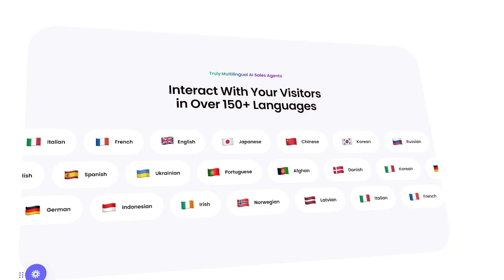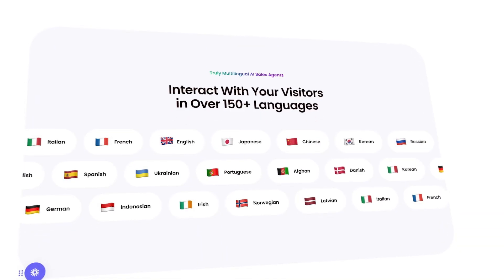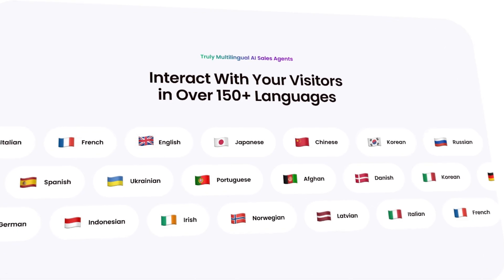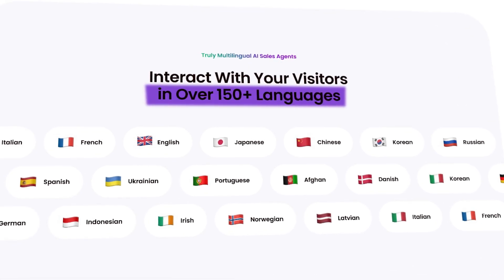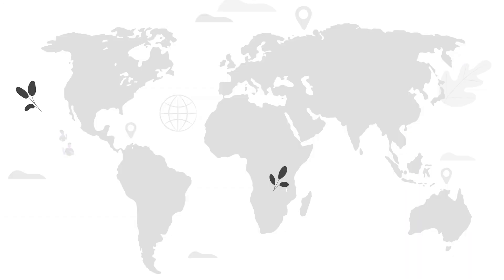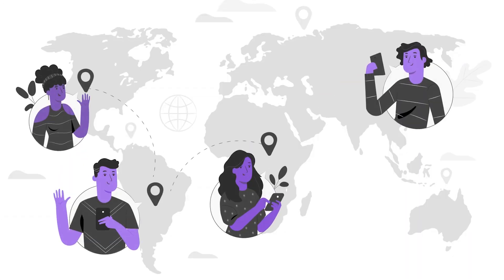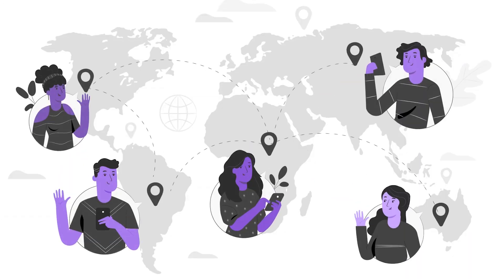Break language barriers. Let your visitors engage in 150 plus languages by default. This lets you expand and sell globally.